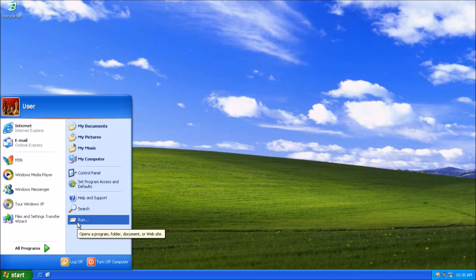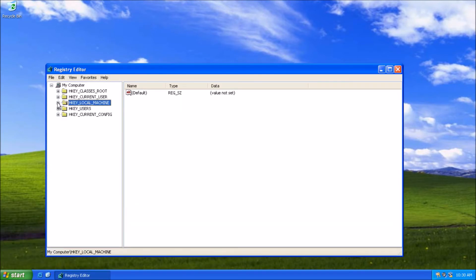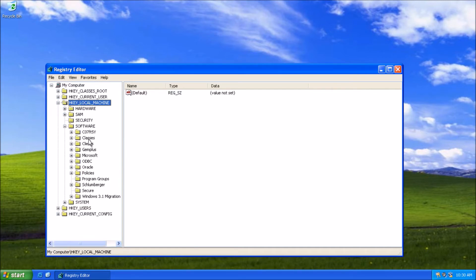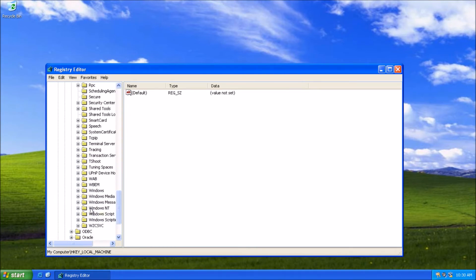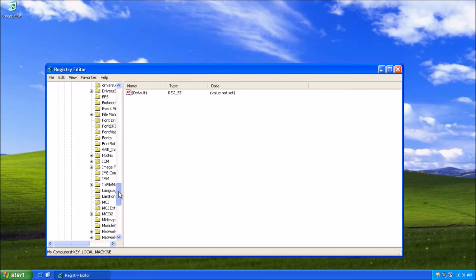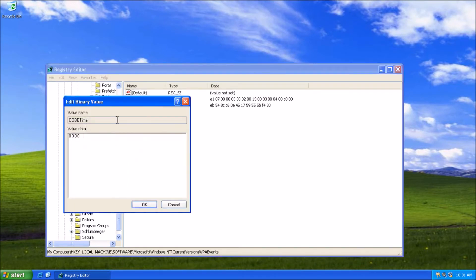What you have to do is go to the registry — type in REGEDIT. Then navigate to HKEY Local Machine, Software, Microsoft, Windows NT, Current Version, WPA Events. This is what you want.